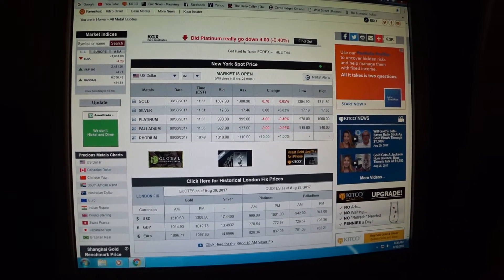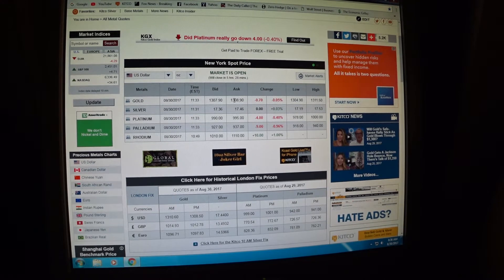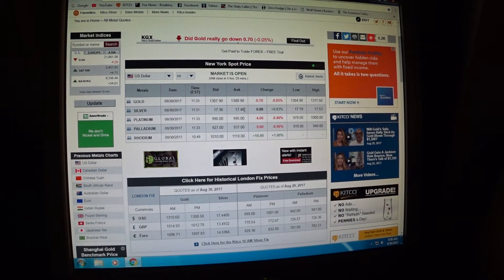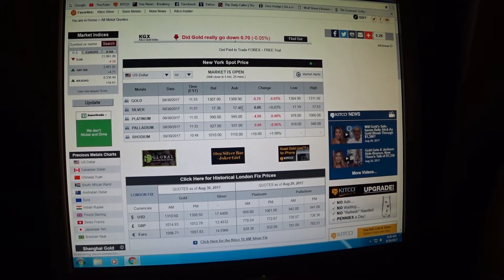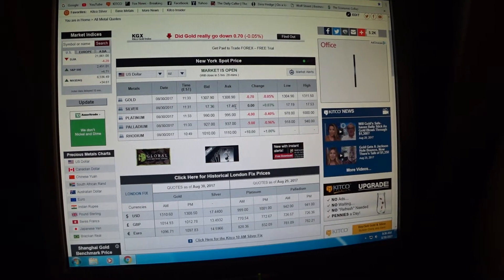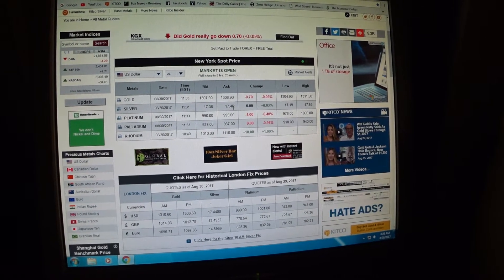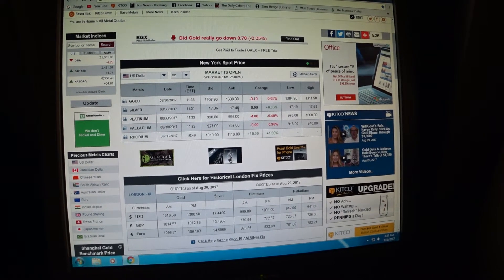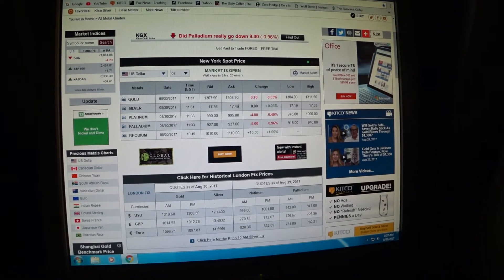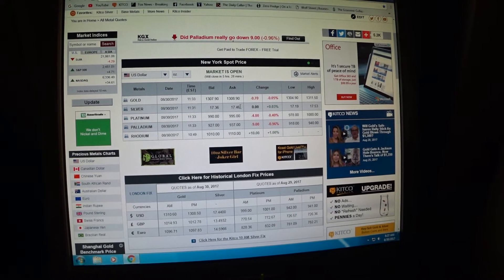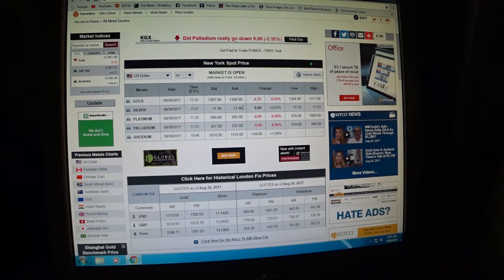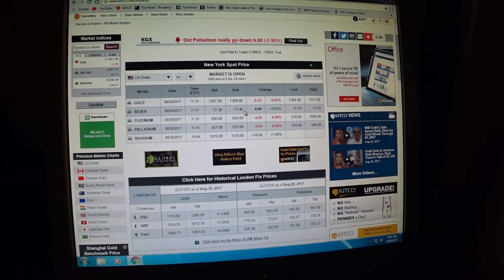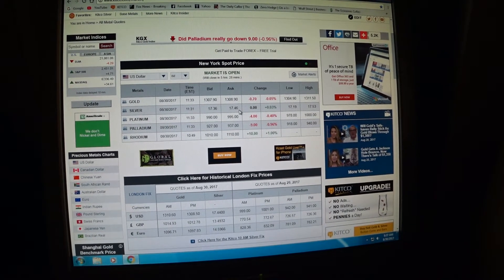For example, silver at this very moment is $17.46 per troy ounce, which means if you wanted to buy a silver eagle, you go online to your prospective retailer or dealer. They're willing to sell it to you at $17.46 an ounce plus their premium.